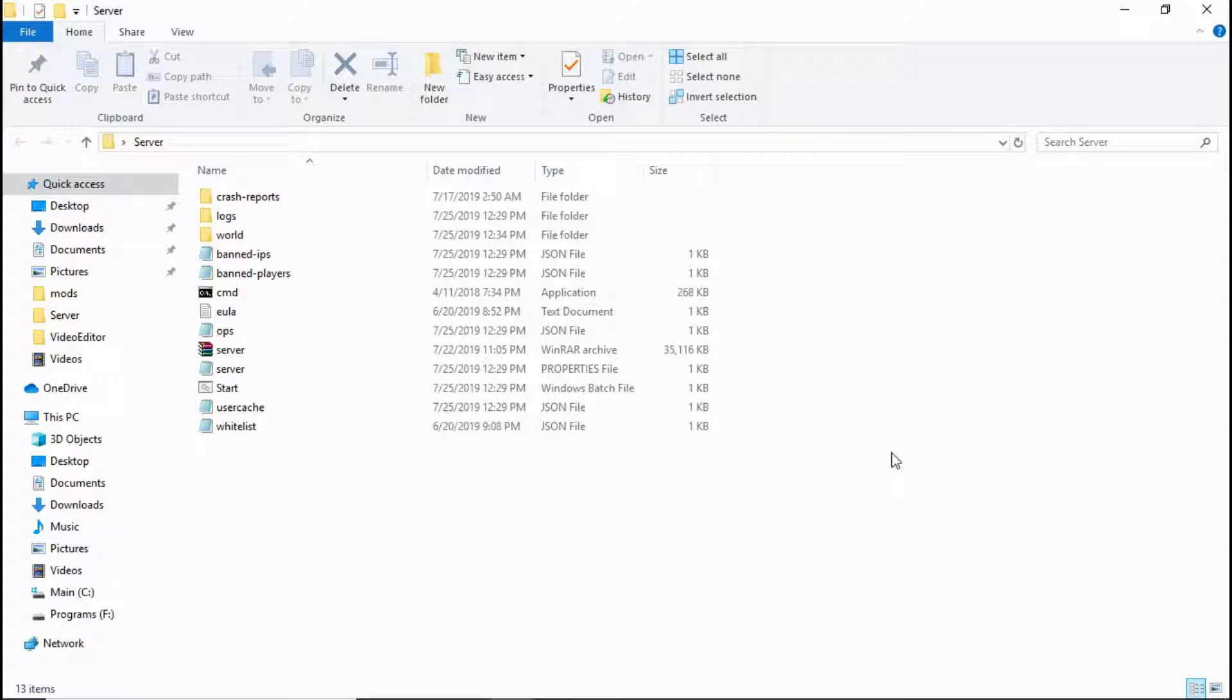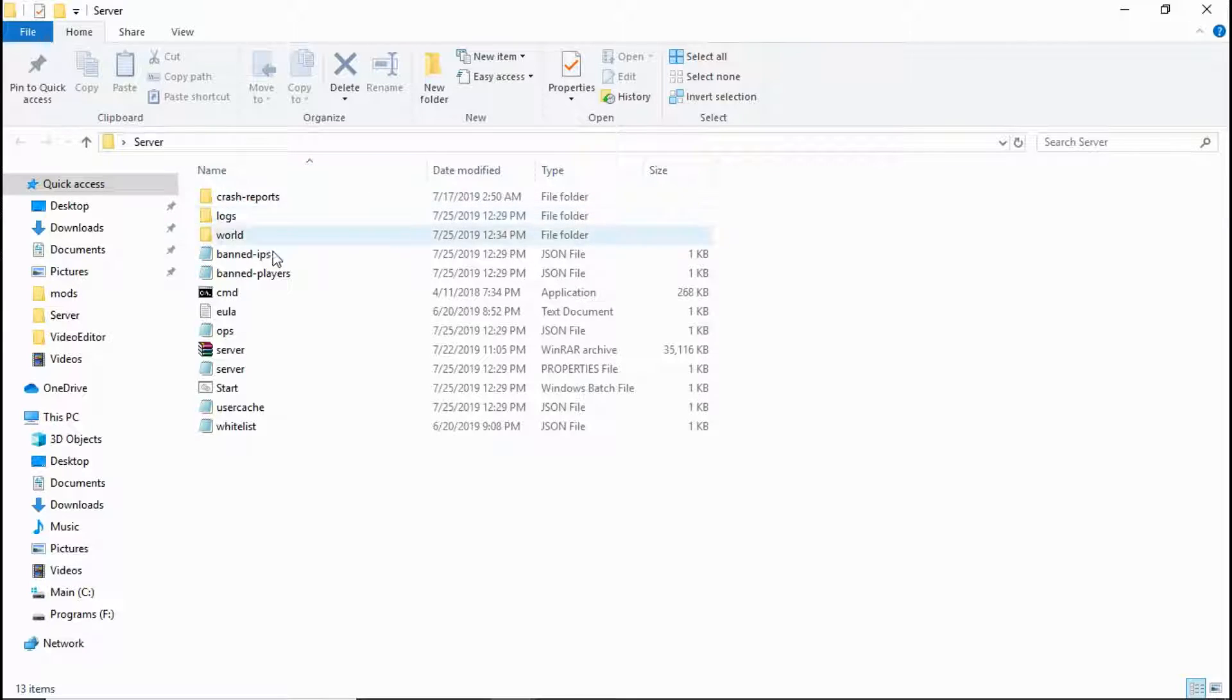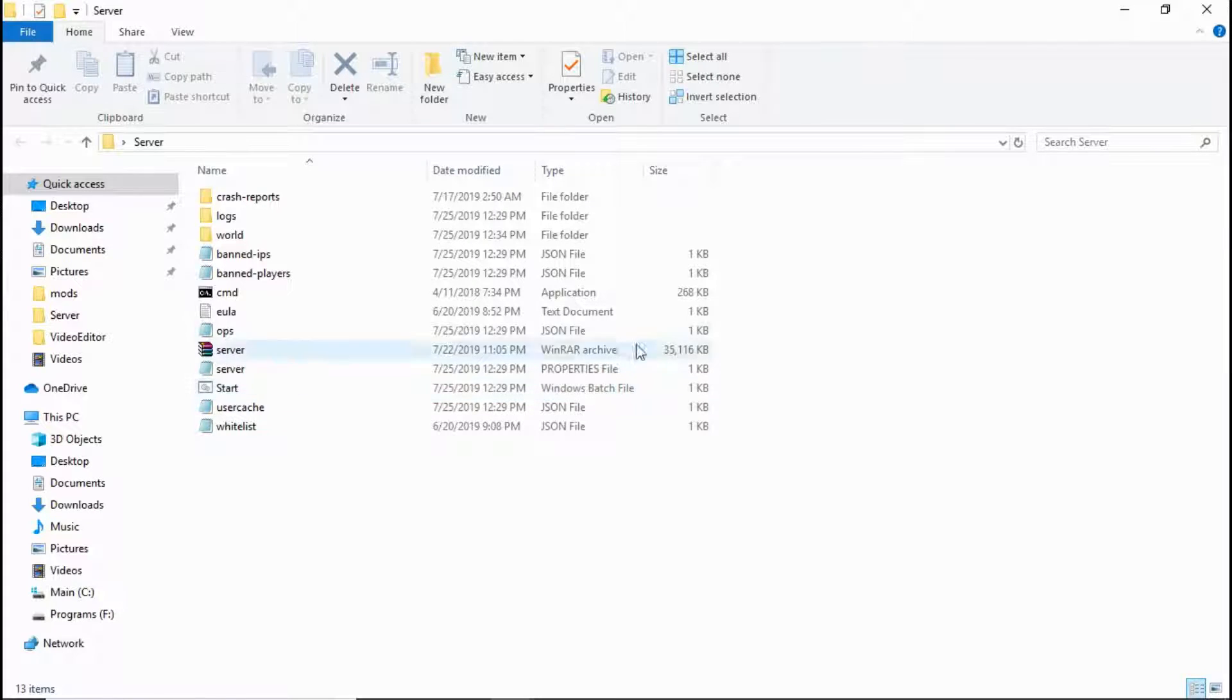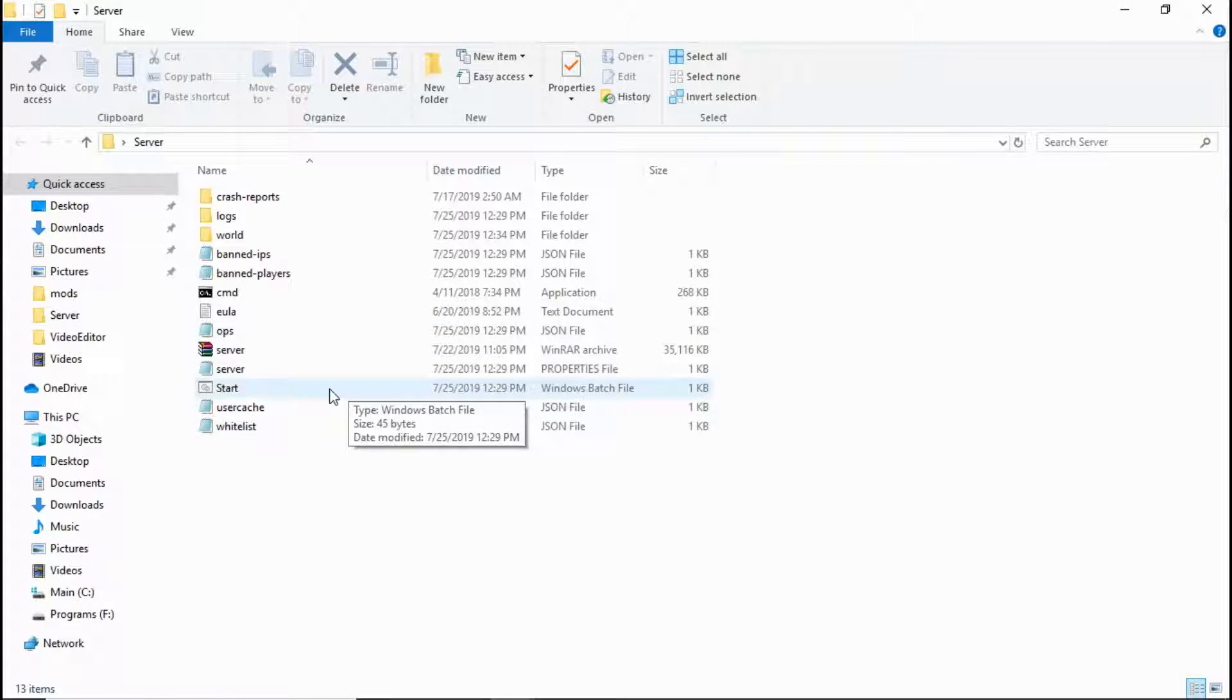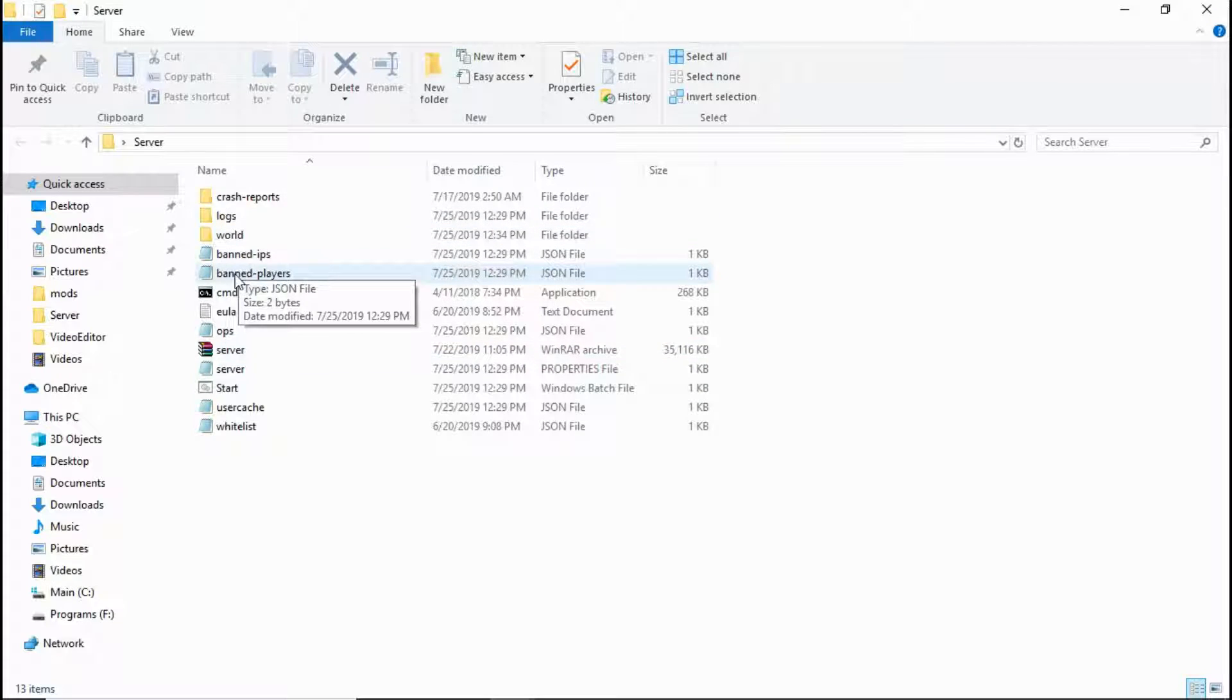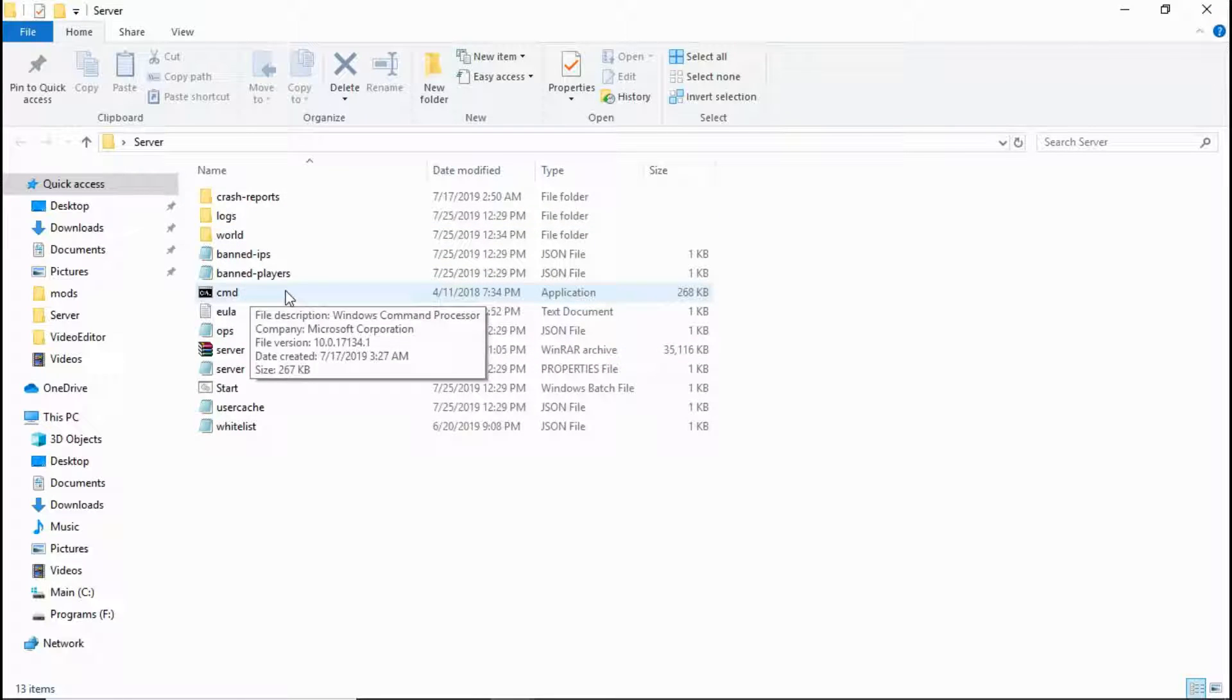All right, so you're having problems launching your Minecraft server through a bat file to have more RAM, or you're having issues launching command prompt commands through bat files. Here's the solution. What I did before, which works but it's not recommended...